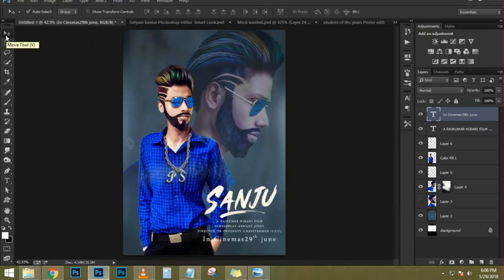What I'm going to do now is press Ctrl T, Command T on the Mac, to transform and scale this and adjust it accordingly. If you can't see the corner handles, you can press Ctrl 0, Command 0 on the Mac, for the bird's eye view that allows you to see all four corner handles. Then I'm going to click and drag to scale it down by holding Shift Alt, that's Shift Option on the Mac.